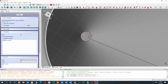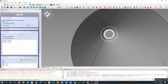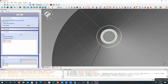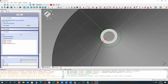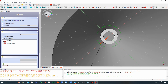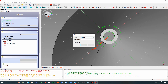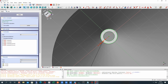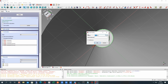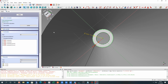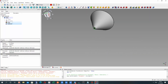Now we can choose this point, set the center line, and place the circles. Let's set the dimensions for these two circles — it will be the inner radius and the external radius. It will be six millimeters.